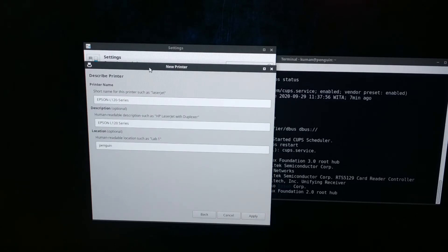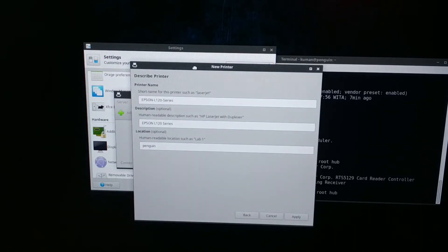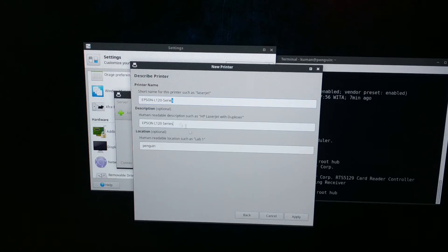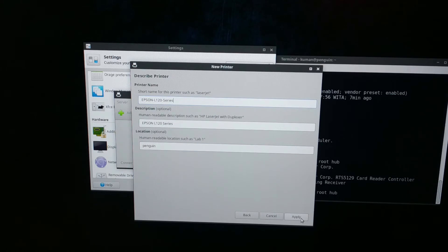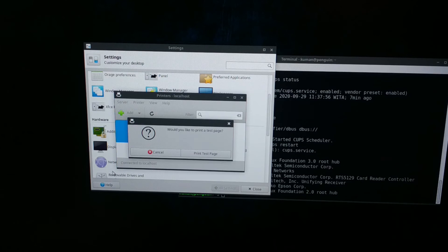OK, this is the new printer configuration. Here's the printer name, description, and location. I will not change it. I will just click Apply and do a print test page.